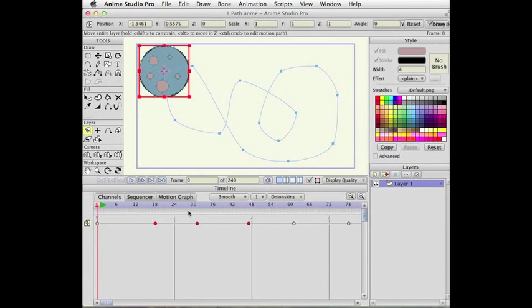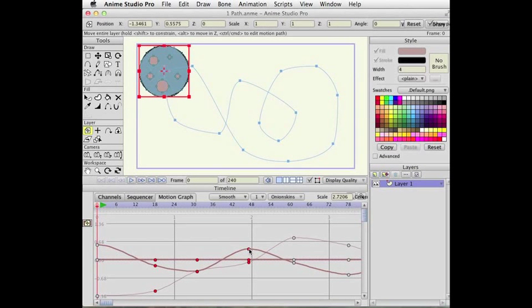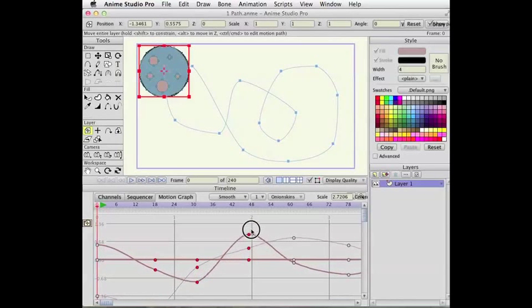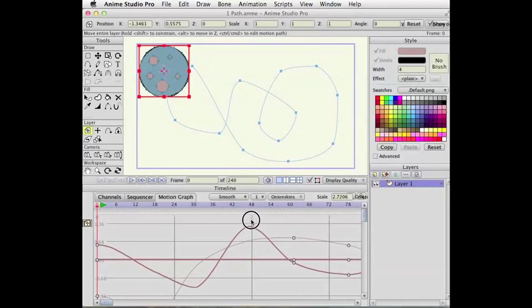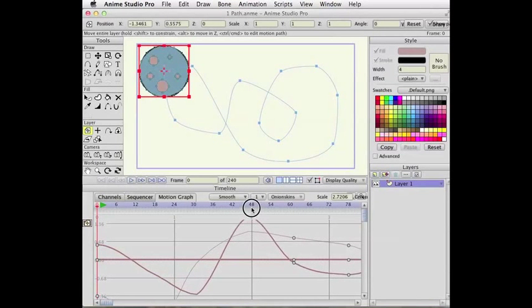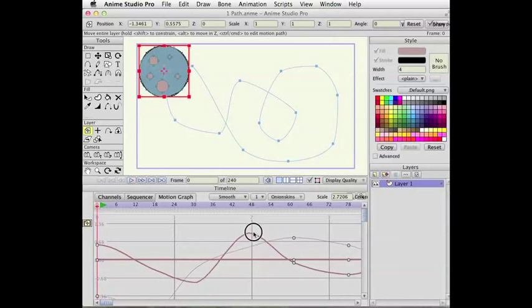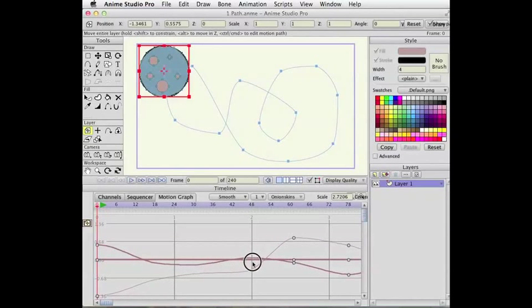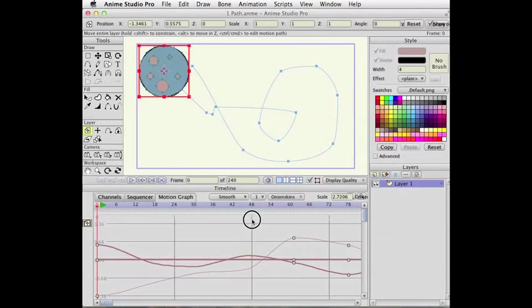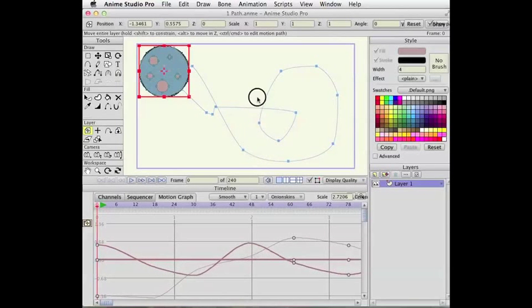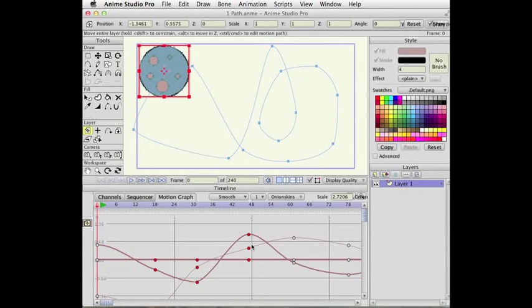Scaling keys has also gotten an improvement. In graph mode, I can scale keys vertically, which was not an option before. So I can now scale this group of selected keys, flatten out the movement or exaggerate the movement. So I'll flatten it out and the path becomes a little flatter through there. I drag scale vertically and it becomes more extreme.